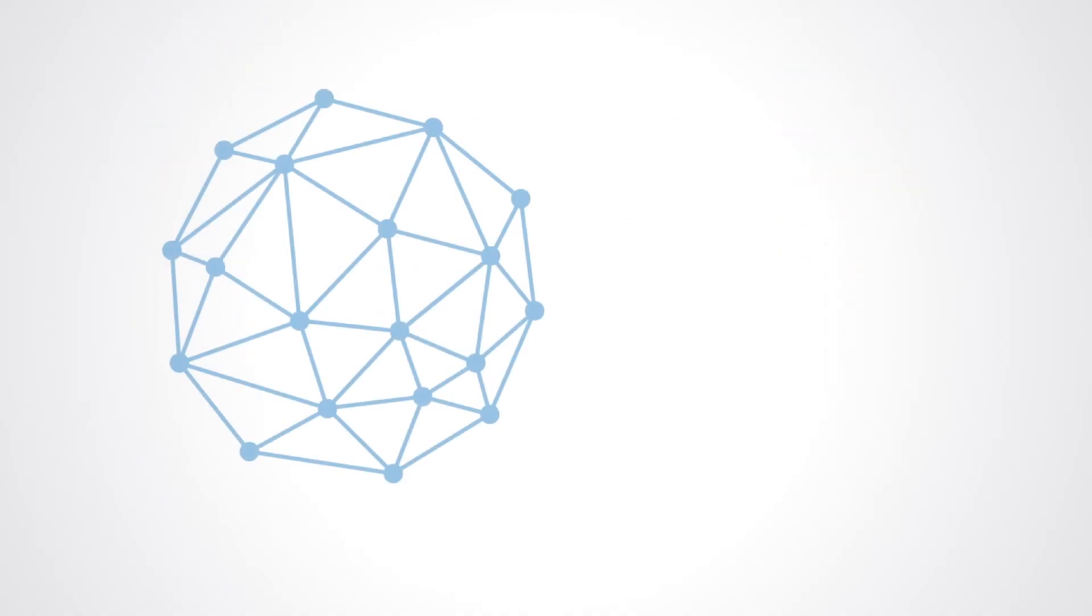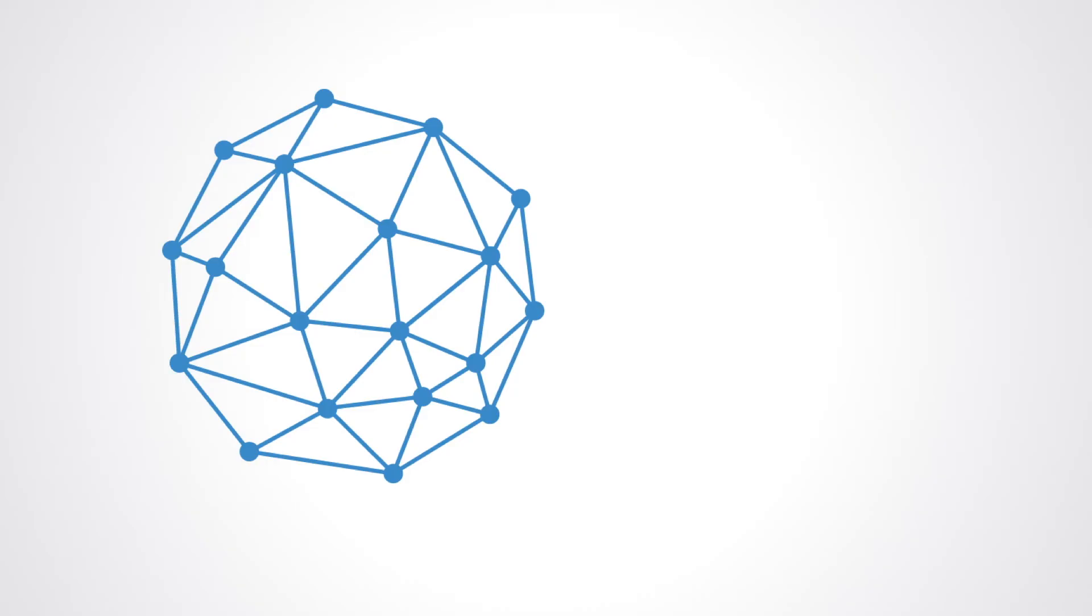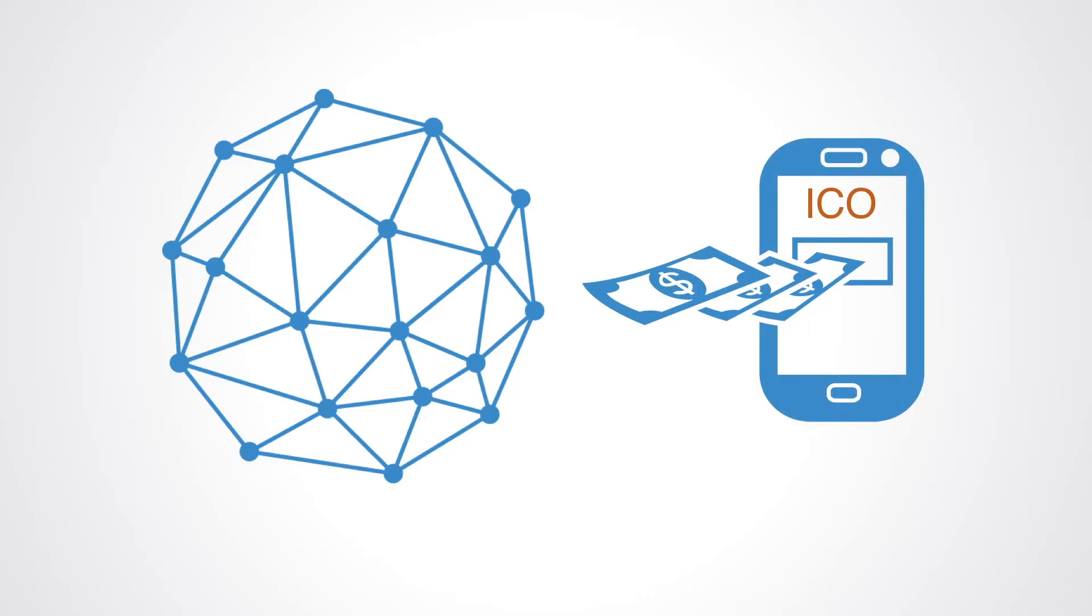Part of what blockchain technology enables is for our newly formed network systems of organization to mature and become greatly more autonomous. ICOs are a way for these networks to become autonomous in their initial financing, to become self-funding.